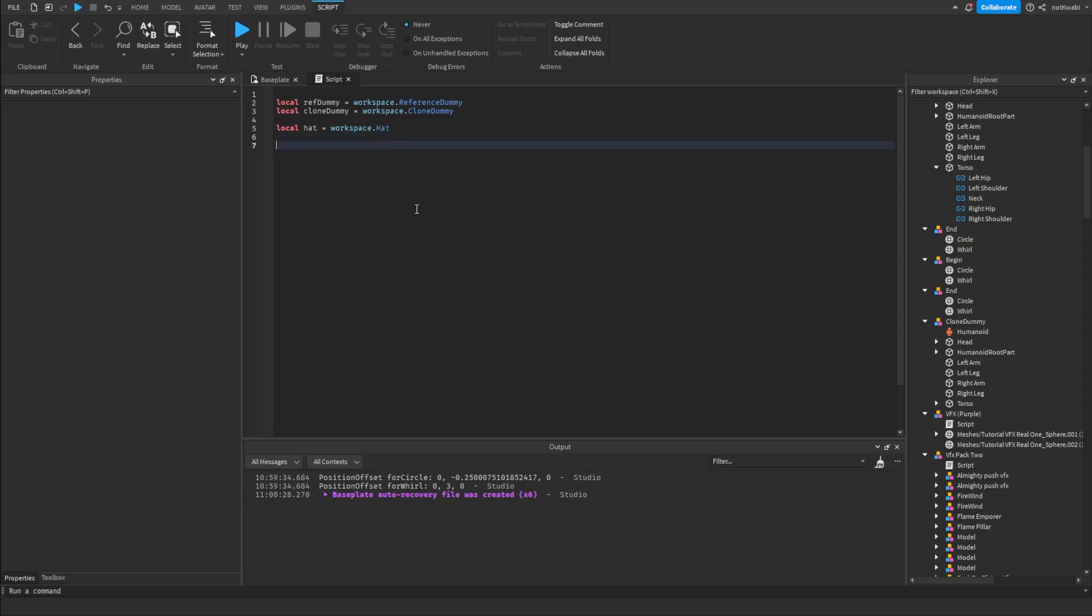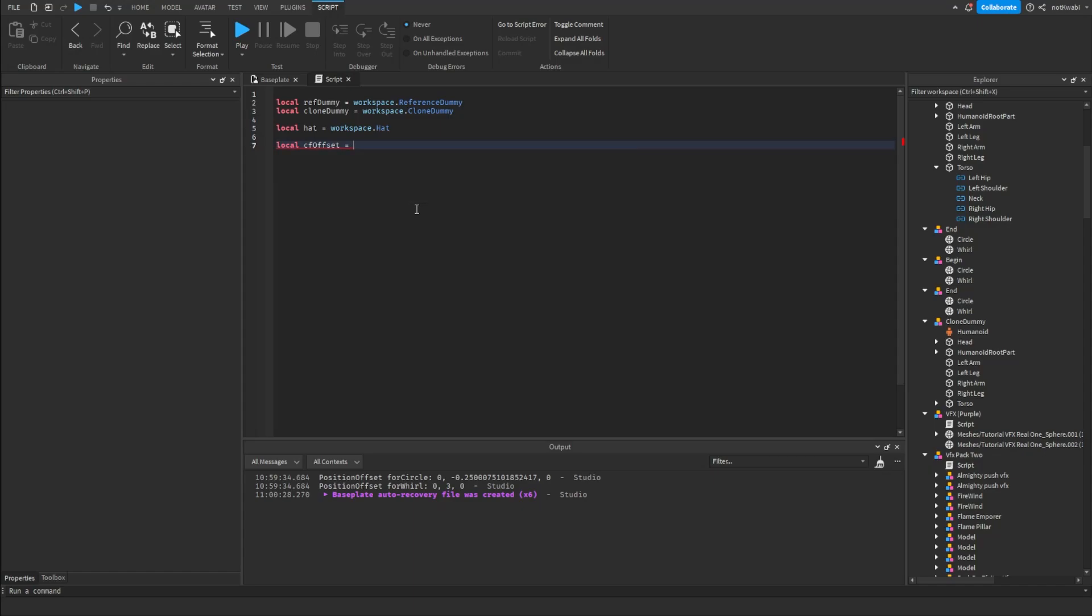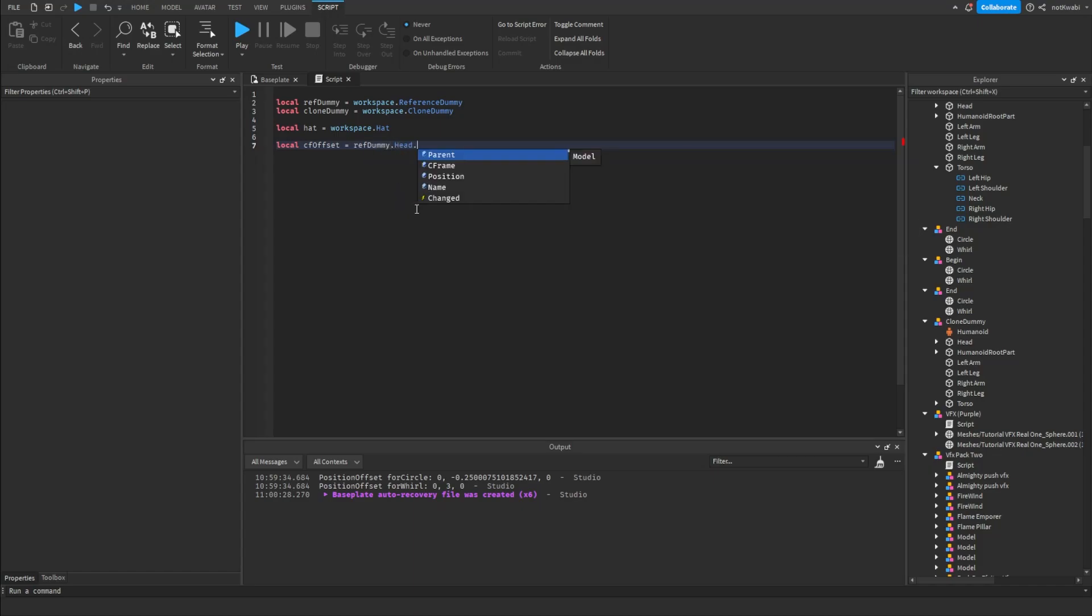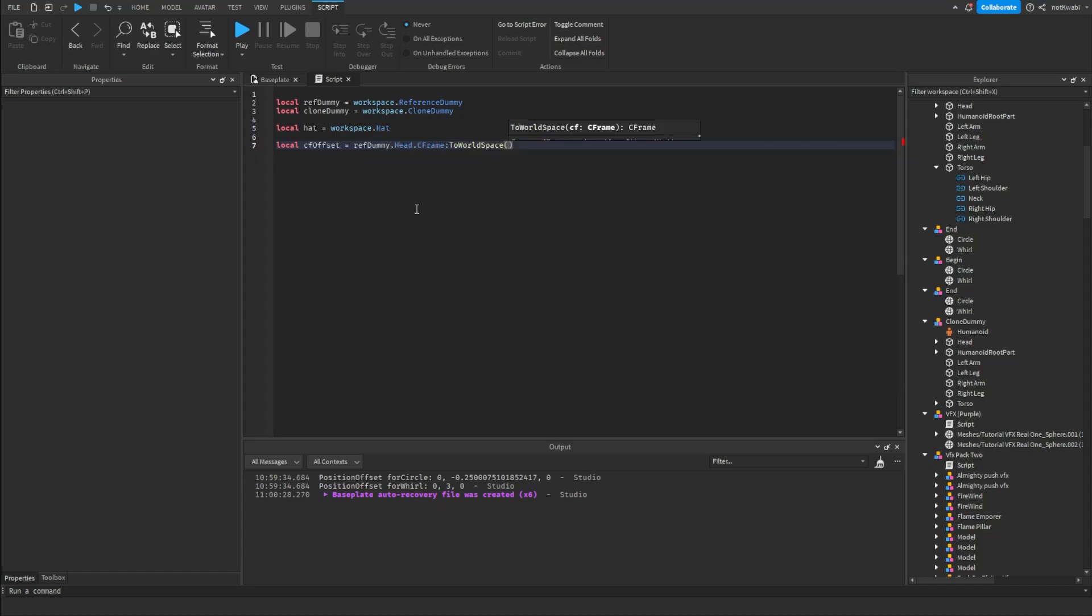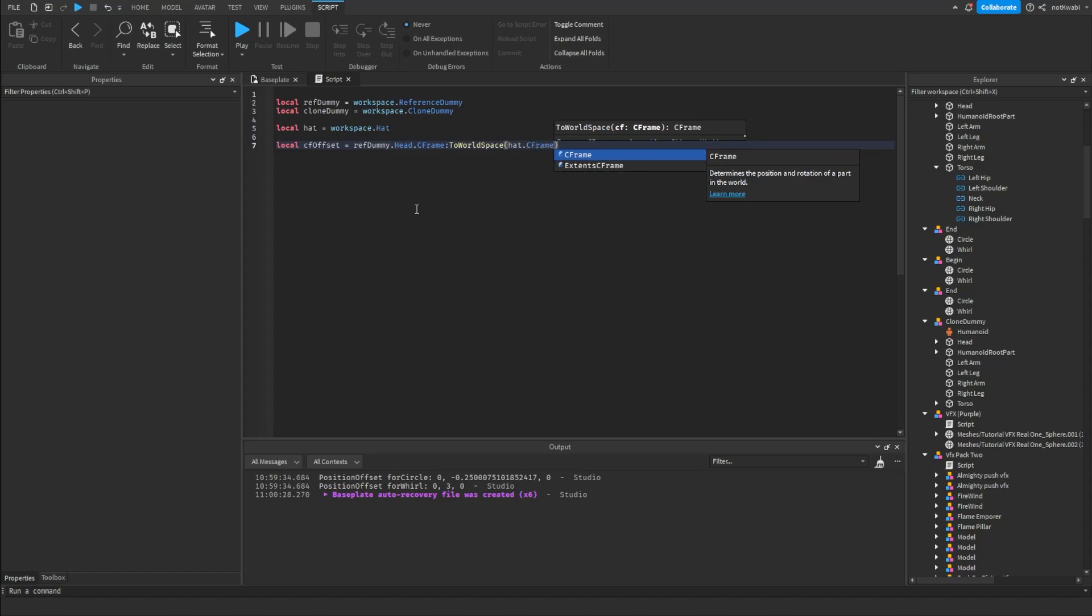This is where we're going to get the C-frame offset. So to do that, we're going to do local C-frame offset equals ref dummy dot head C-frame toWorldSpace. So how this works is when you do part A dot C-frame toWorldSpace...